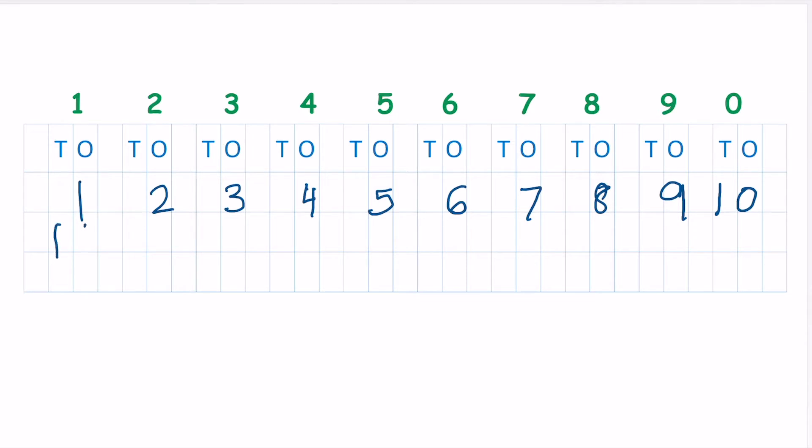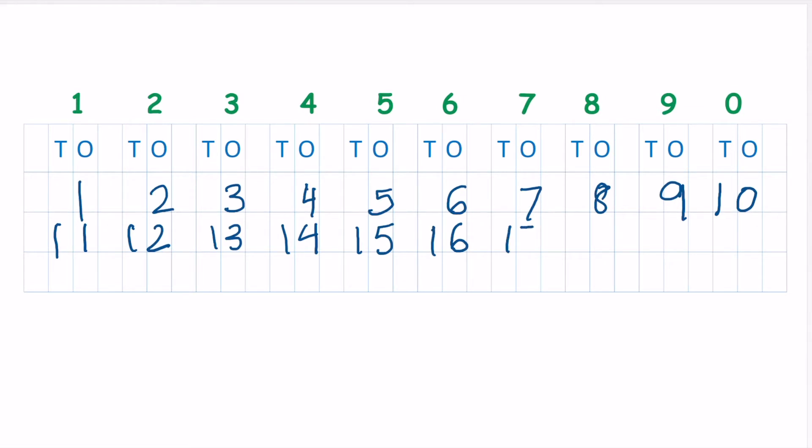Like 1 and 1, 11. 1 and 2, 12. 1 and 3, 13. 1 and 4, 14. 1 and 5, 15. 1 and 6, 16. 1 and 7, 17. 1 and 8, 18. 1 and 9, 19.